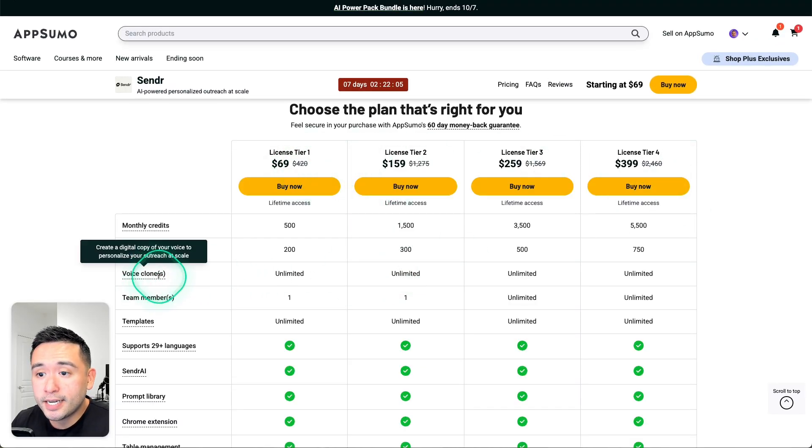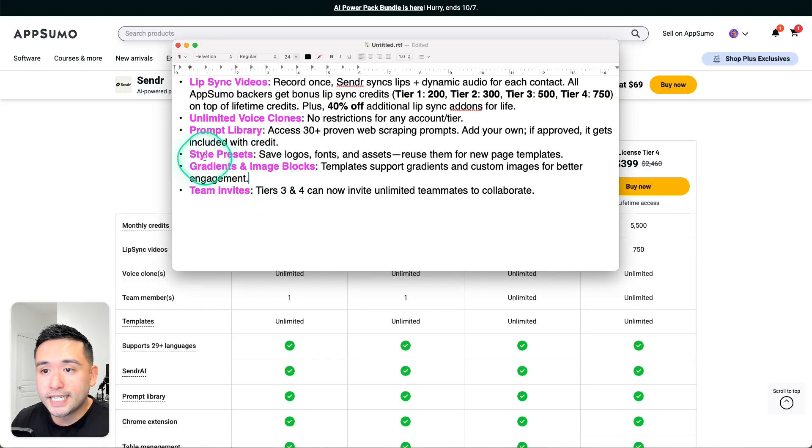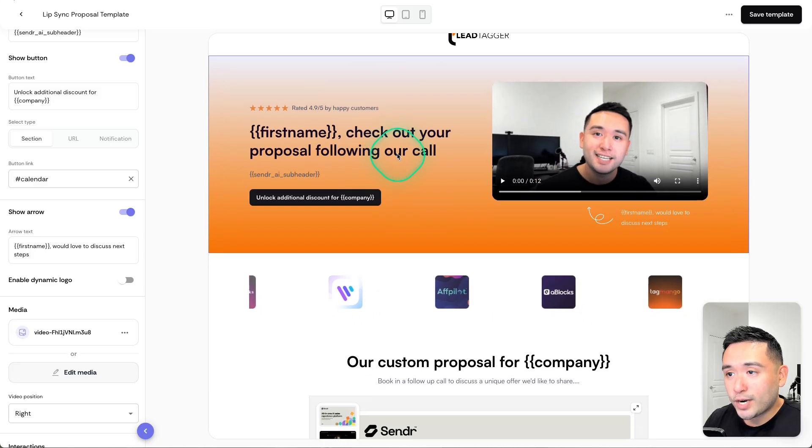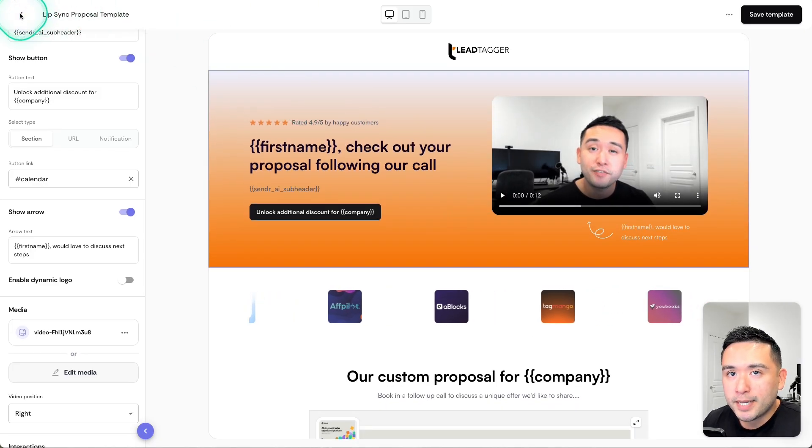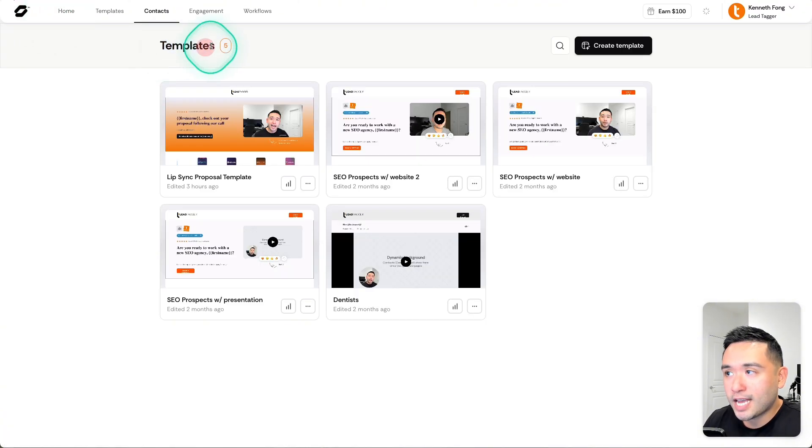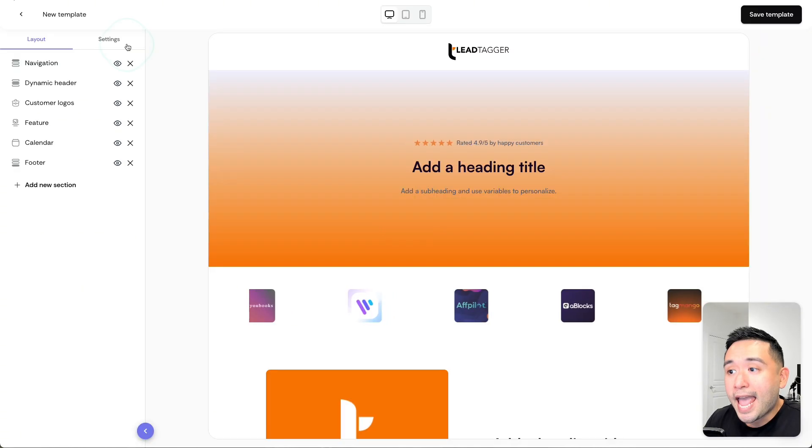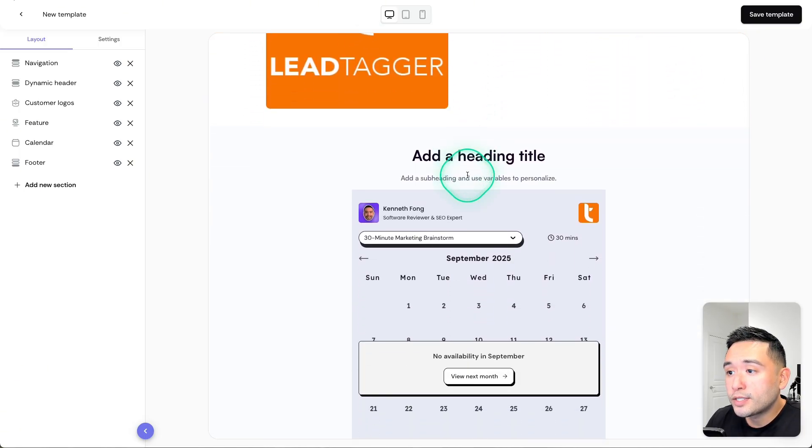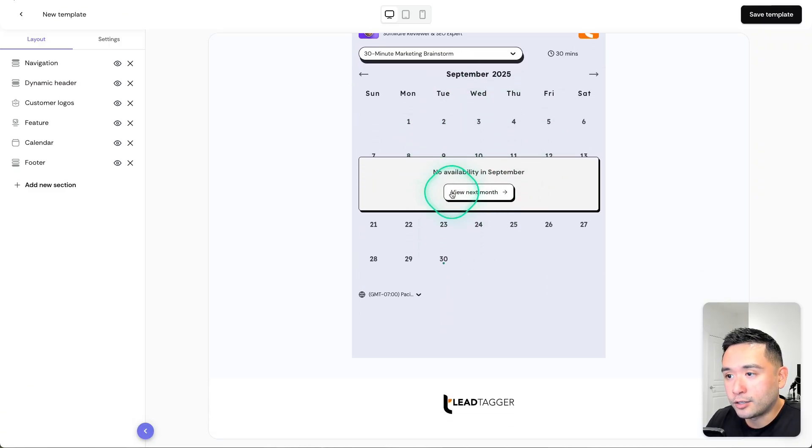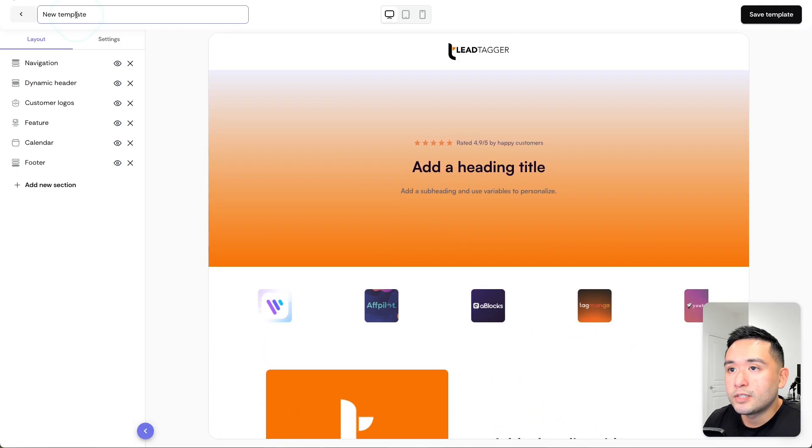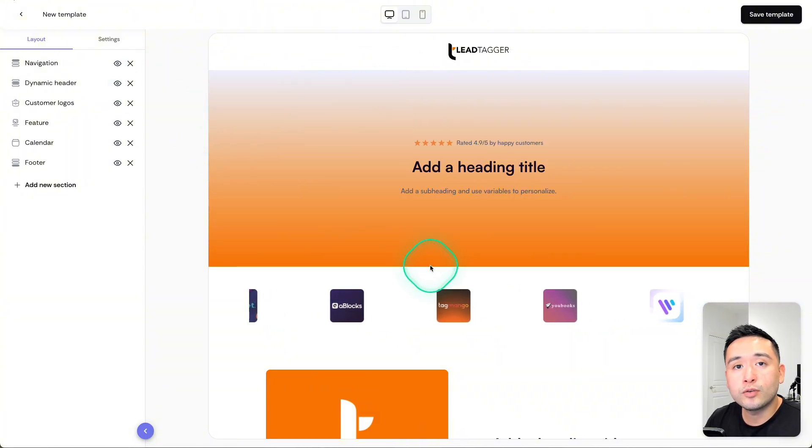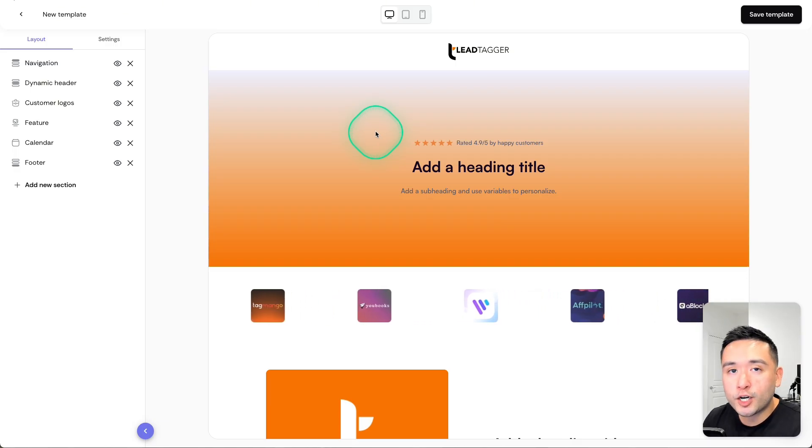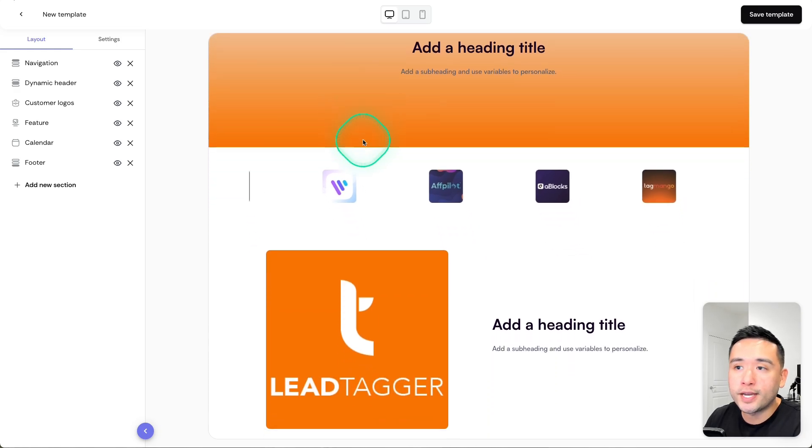Sender also released style presets and gradients and image blocks. This right here is actually a style preset. Let me go back and show you how to set it up. Under Templates, if you click on Create Templates, you can use a style preset. I created one right here for my company Lead Tagger, and all of the colors, the fonts, the logos, including this calendar to my LunaCal calendar, is all a part of the preset. You can basically apply all of your fonts, your colors, your logos on any template. This makes it much quicker and easier to spin up new templates as you are doing your outreach.